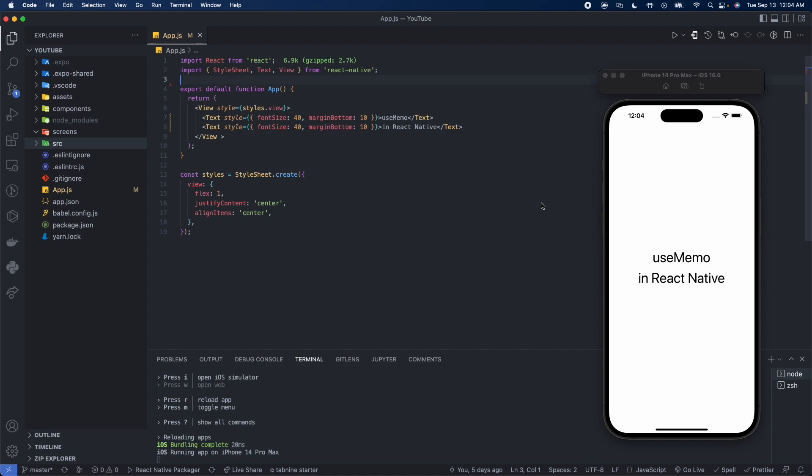However, if dependencies change during re-rendering, then useMemo invokes the compute function, memoizes the new value, and returns it.